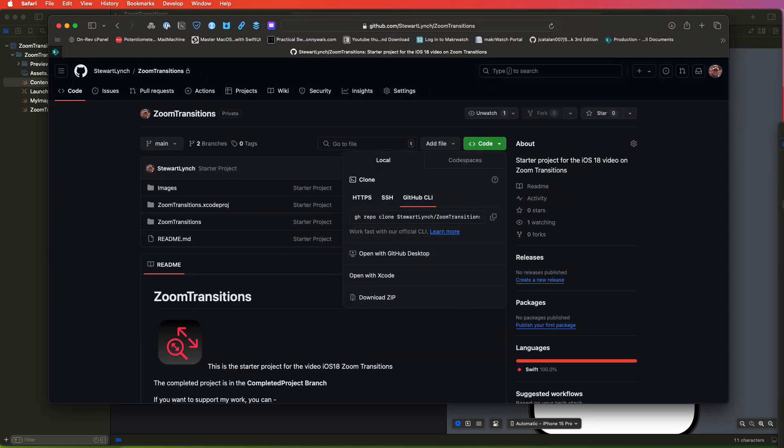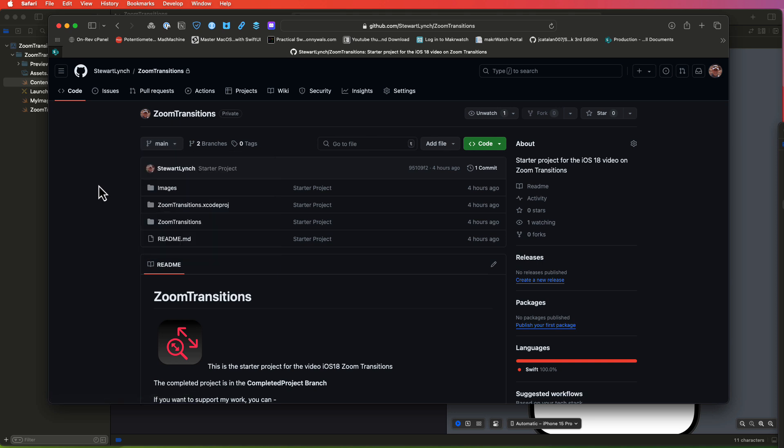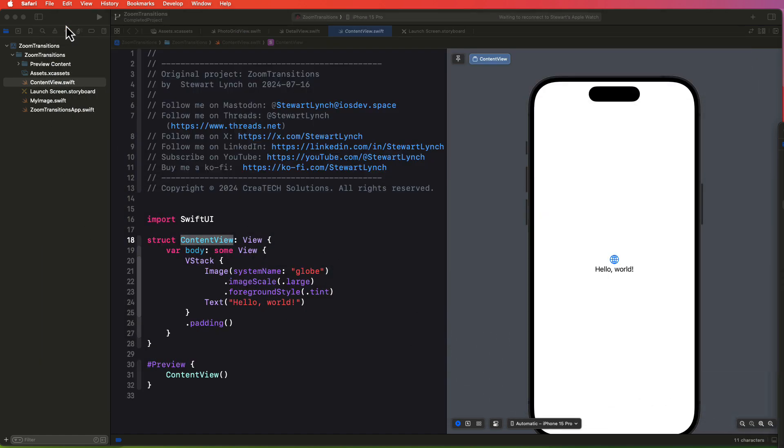There is a starter project for this video and you can download it from the link in the description. There are two branches so make sure you download the main branch for this project as that has the starter resources. The complete project branch contains the completed source code for the video. Just download and expand the zipped archive. The project does require Xcode 16 and at the time of this recording I'm running Xcode beta 3. The project has no real code at all so we'll be building out a simple application so we can explore zoom transition options that were introduced in iOS 18.